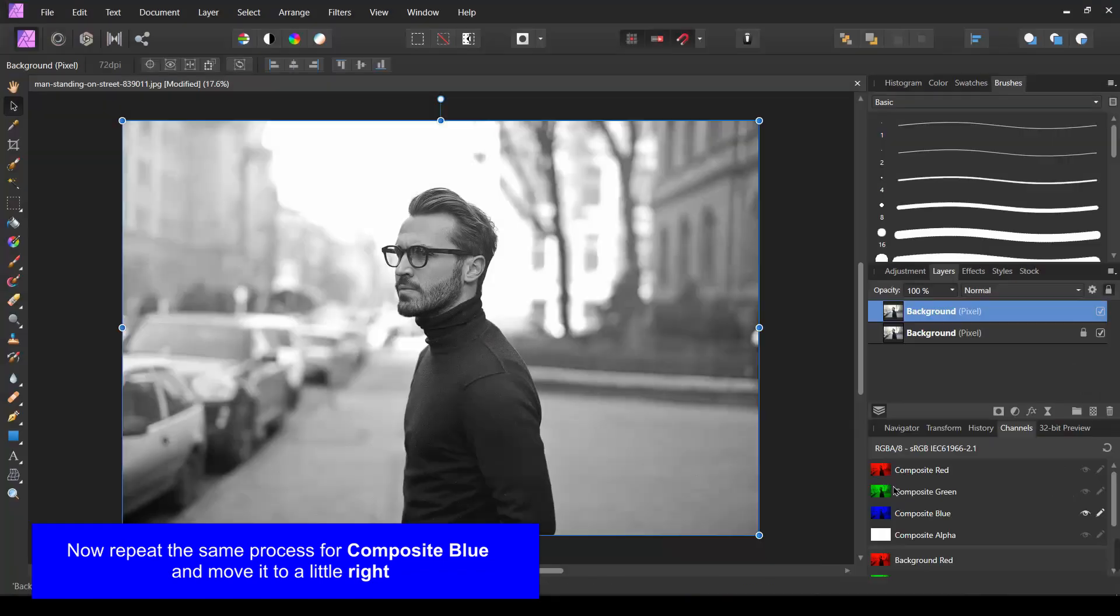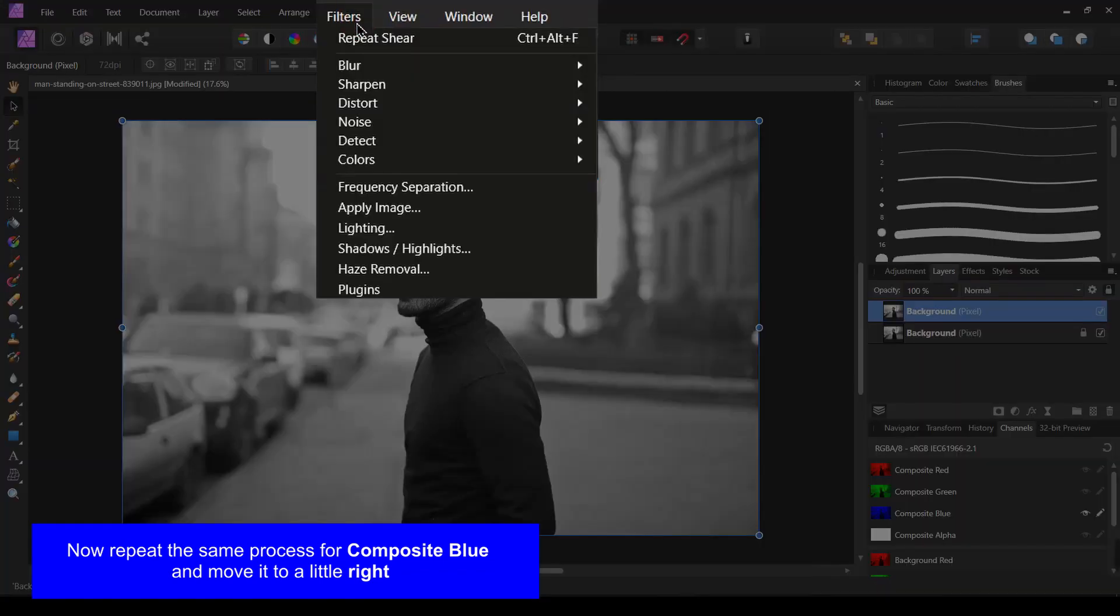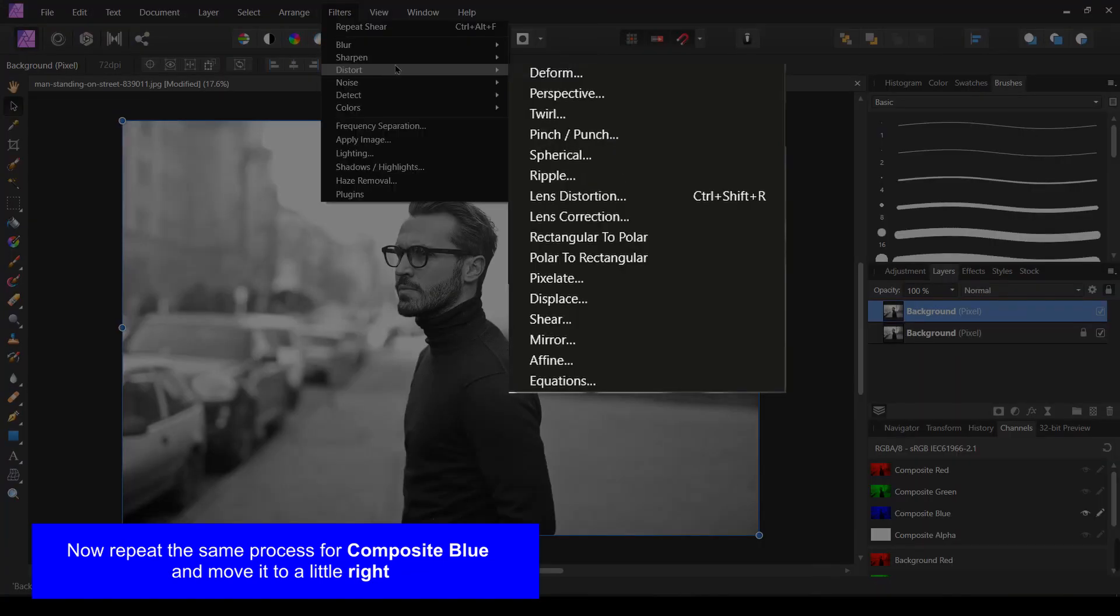Using the same process, move the composite blue to a little right.